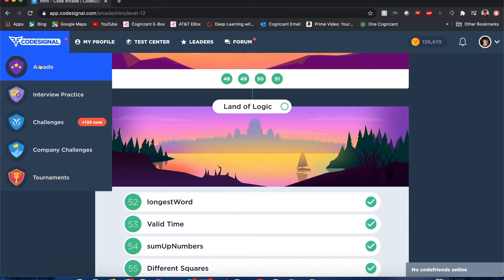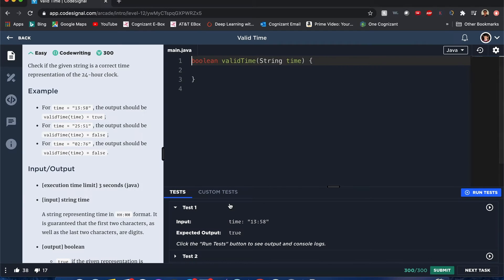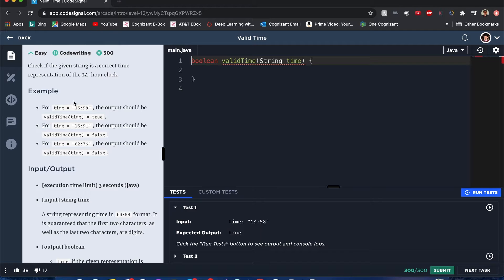Code Signal Arcade Valid Time. Hello everyone, my name is Joshua, and obviously valid time from Code Signal, let's begin. So check out if the given string is a correct time representation of the 24-hour clock. So for time 13:58, it's true.